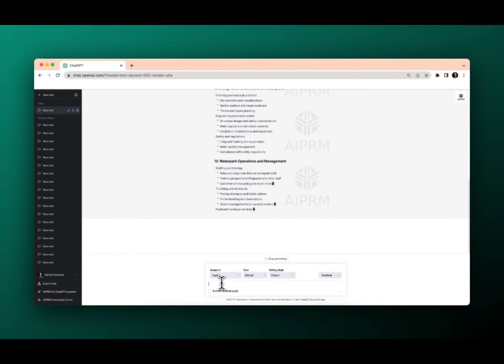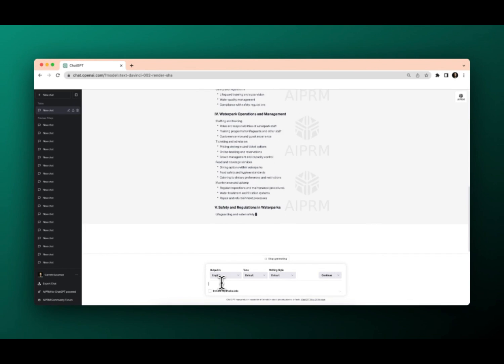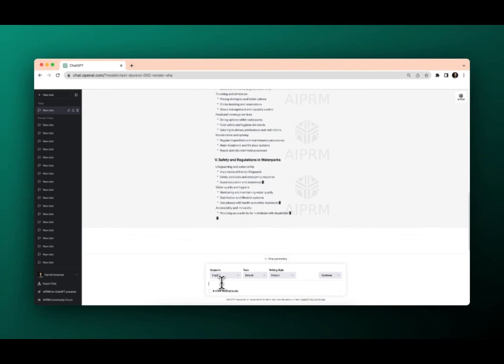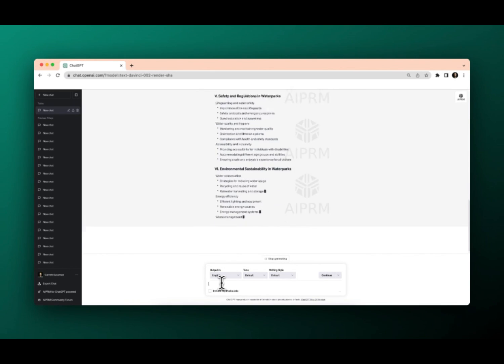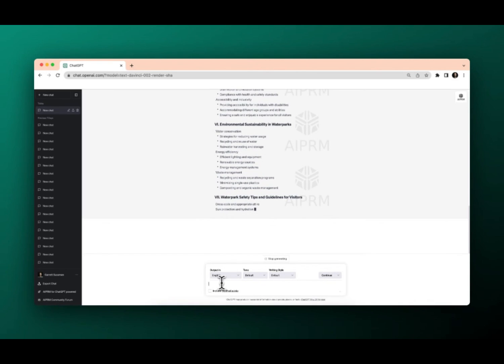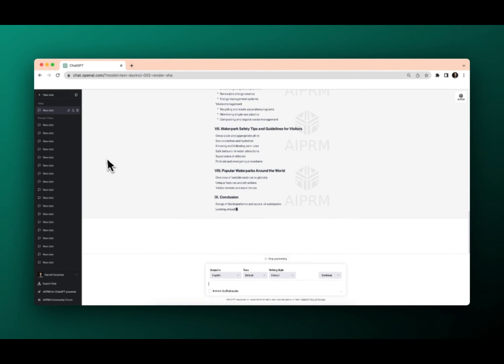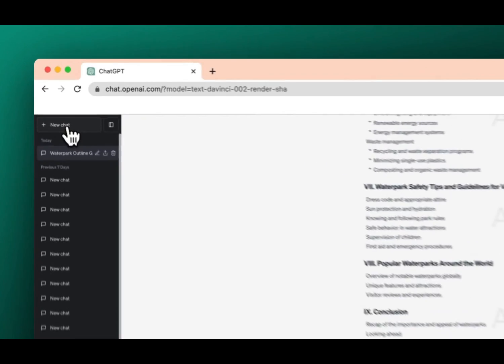But boom, ChatGPT is working based on the behind the scenes prompt that was created. Now, I do want to go back and show you another version of a prompt just so you're not caught by surprise.